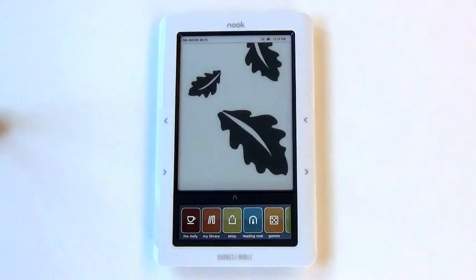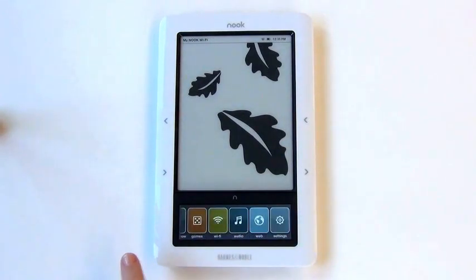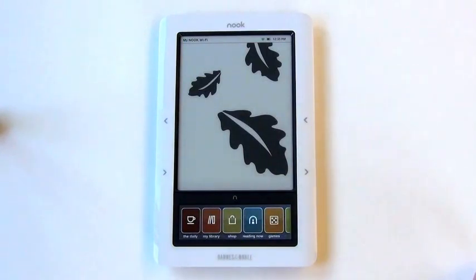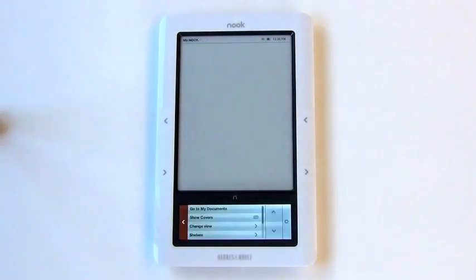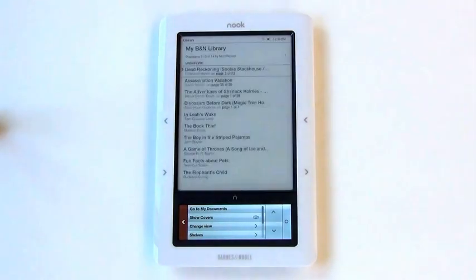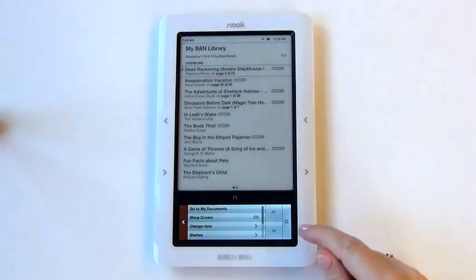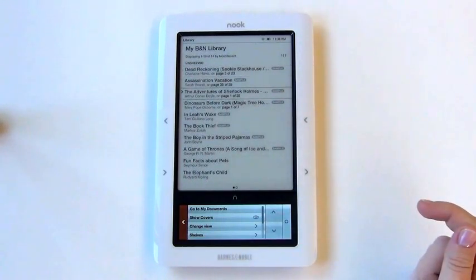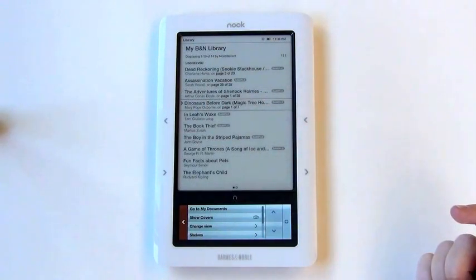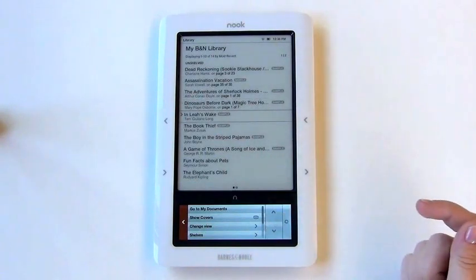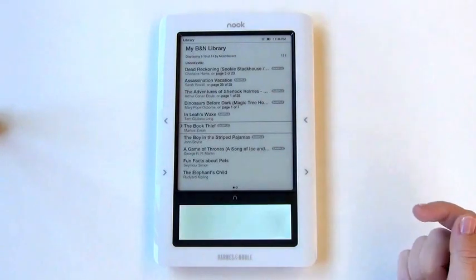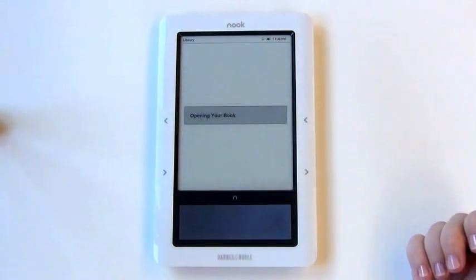Use the touchpad on the lower portion of the device to navigate through the Nook's available features. To access your books, click on My Library. Use the up and down arrows to navigate through your library. To select an item, click the circular button on the right-hand side of the touch screen. This will open your selected item.